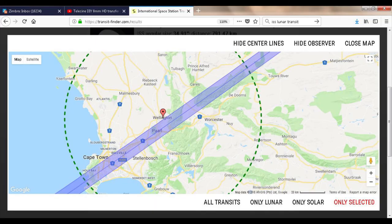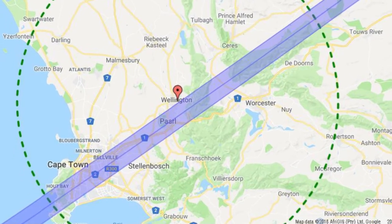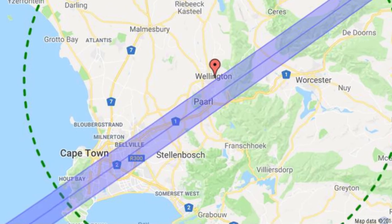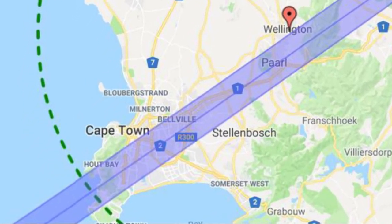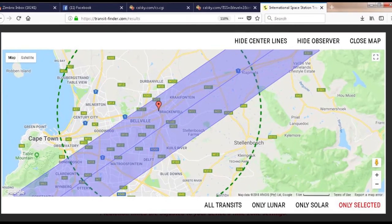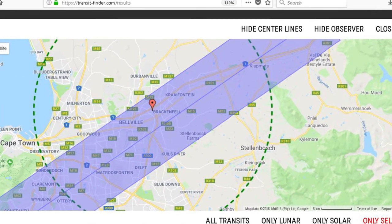As can be seen, Stellarium predicted that ISS will just miss the moon as seen from my home. To get another opinion I ran transitfinder.com, which also indicated that my location is right on the edge of the visibility strip. If I were to move my location by 5.8 kilometers, ISS would transit over the center of the moon's disk. TransitFinder also showed that the visibility strip traverses most of Cape Town's major suburbs.